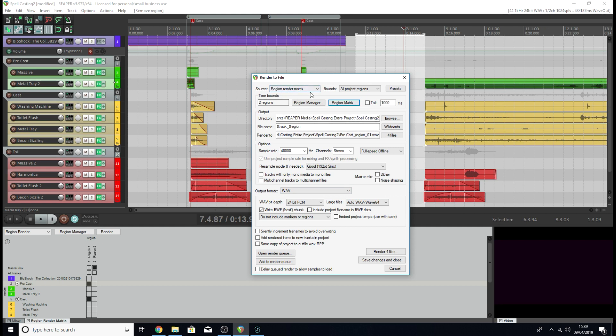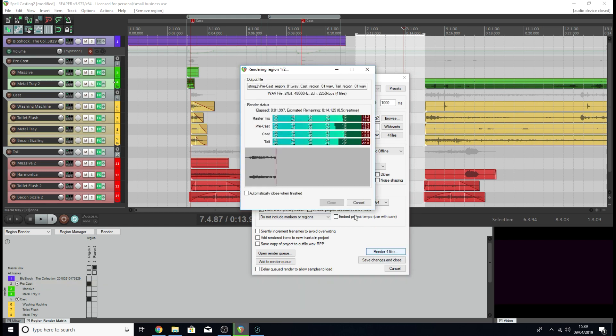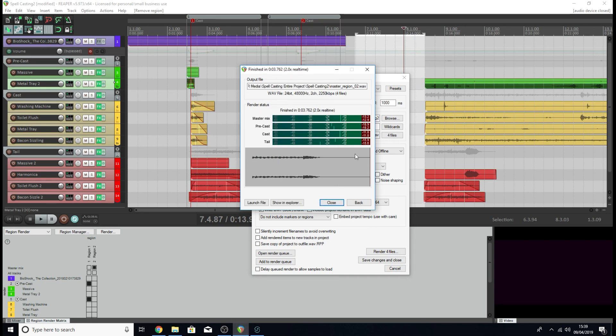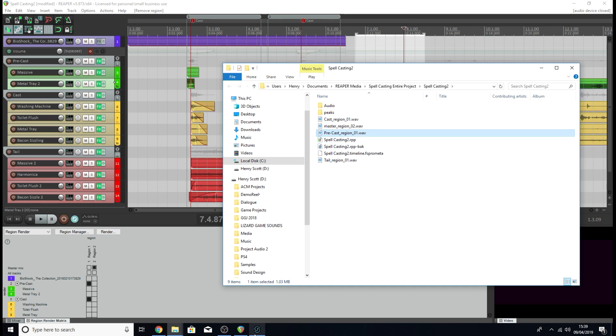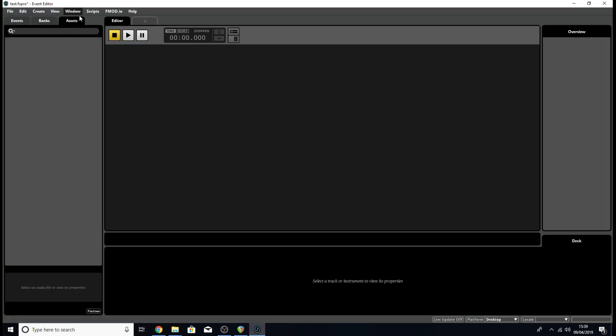Once you've done that, hit render. As you can see, it's rendering out the four files for me. If we have a look at their location, they're all saved in the same place as the project itself. Great, so now let's go to FMOD.